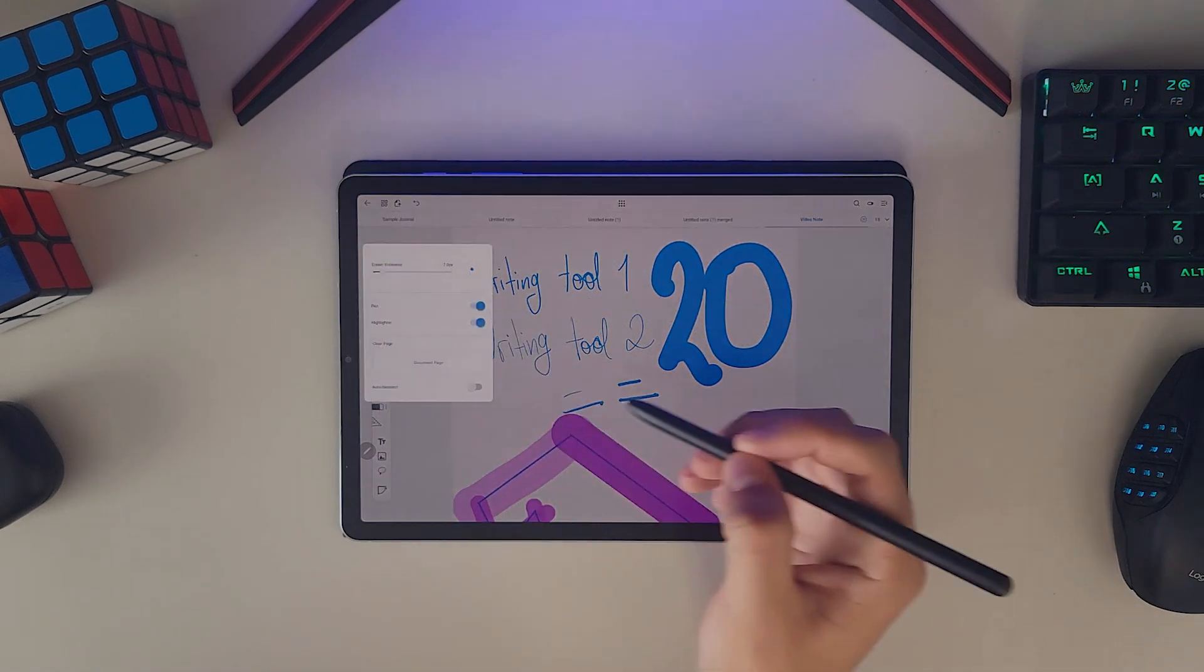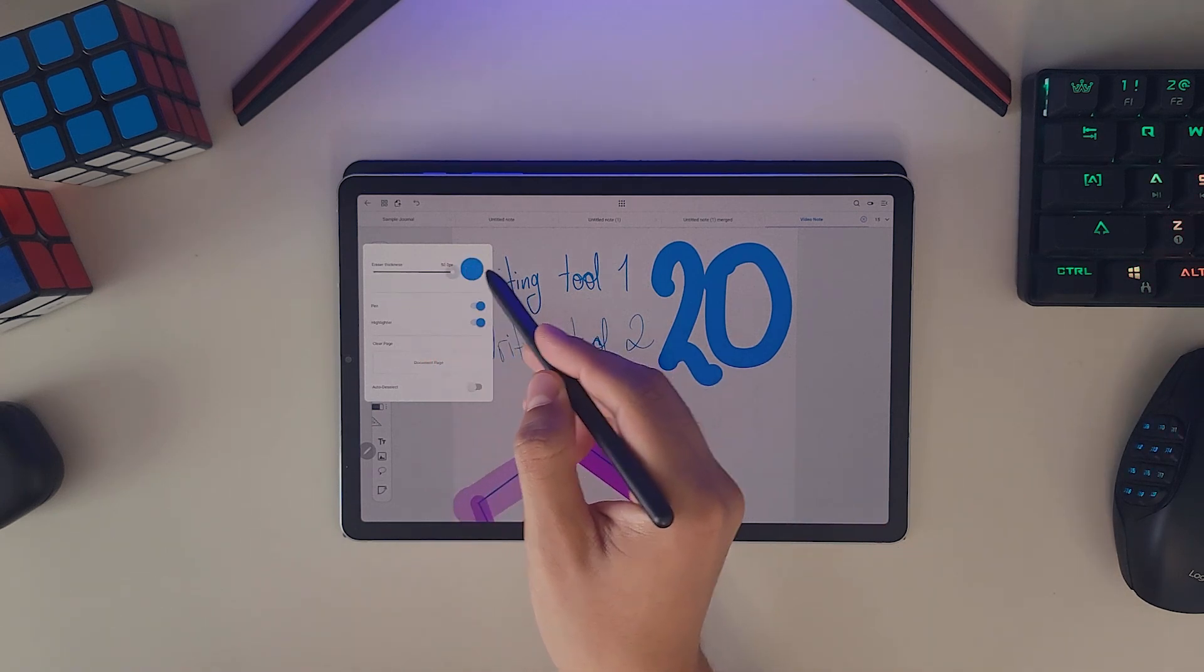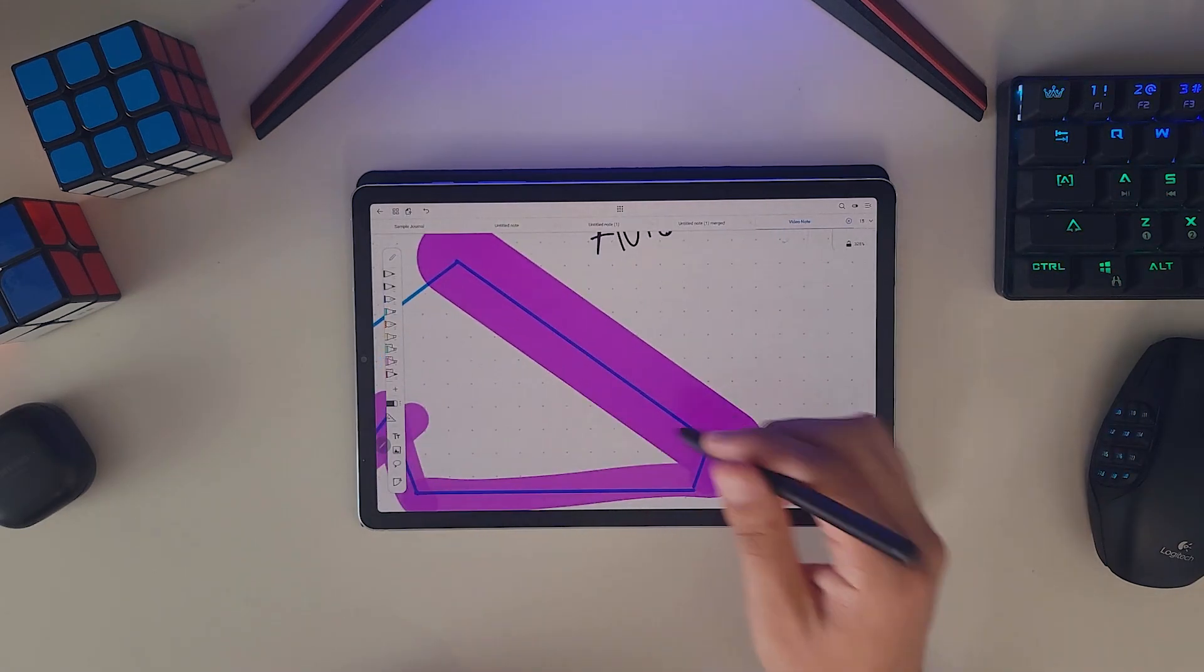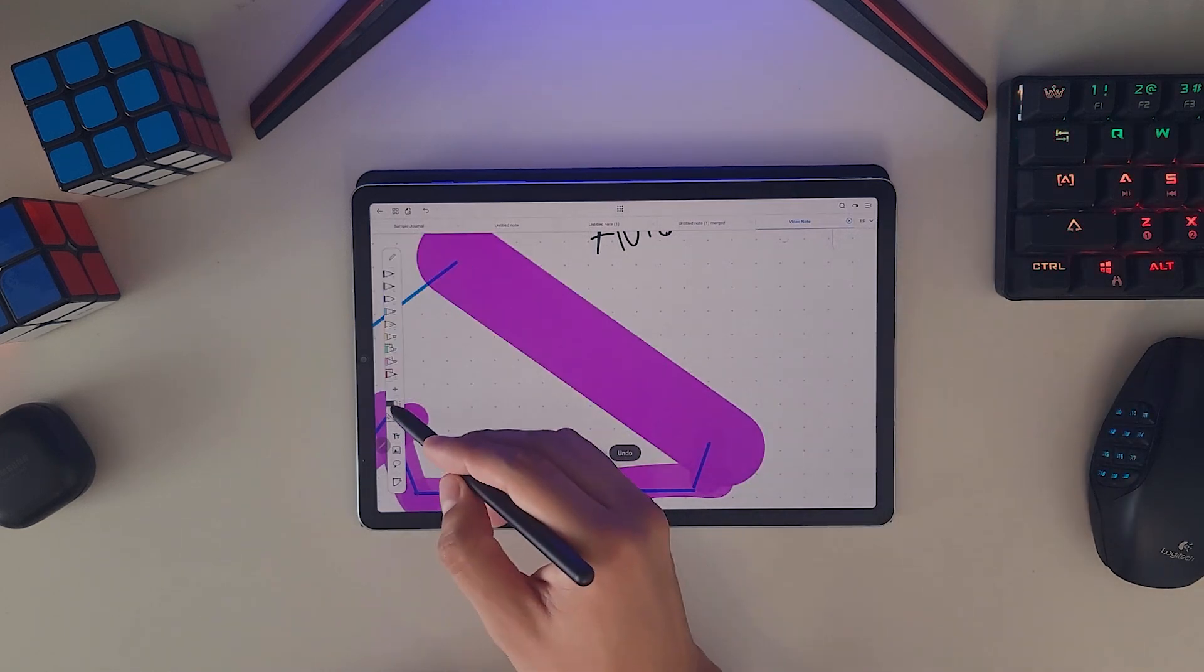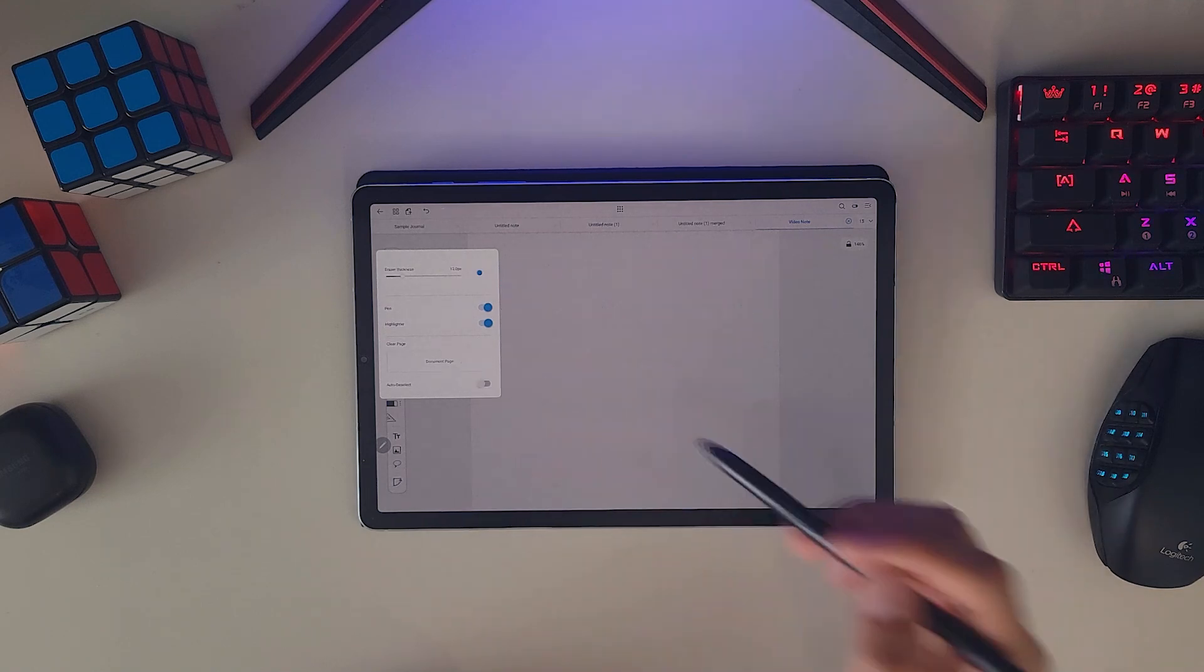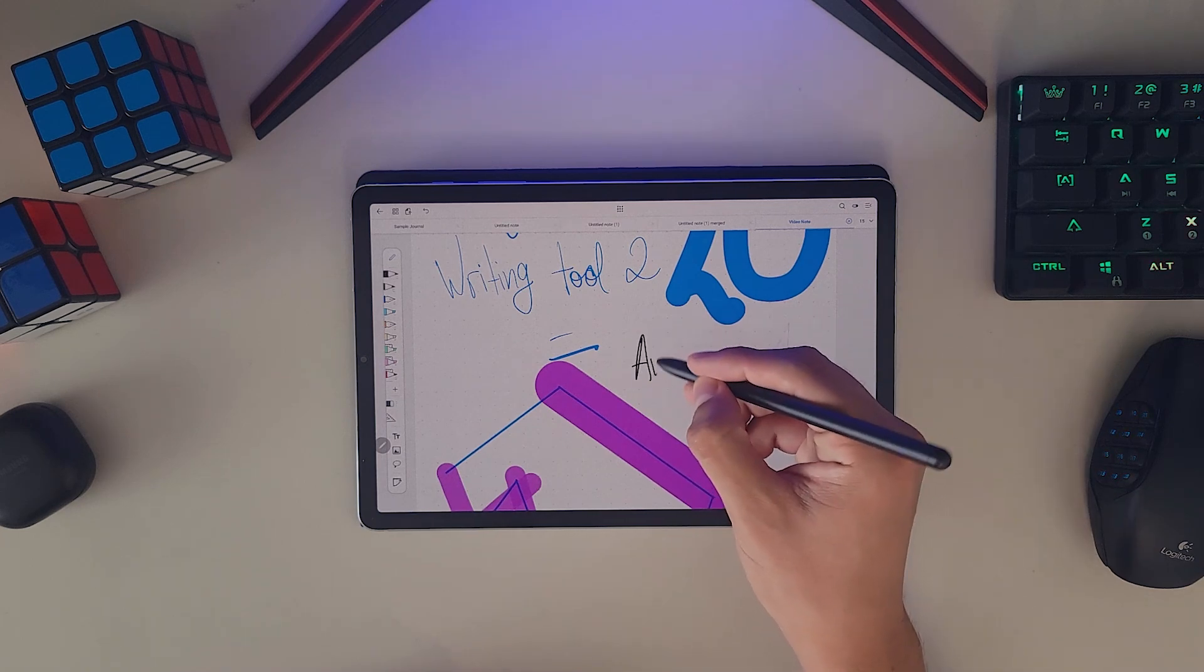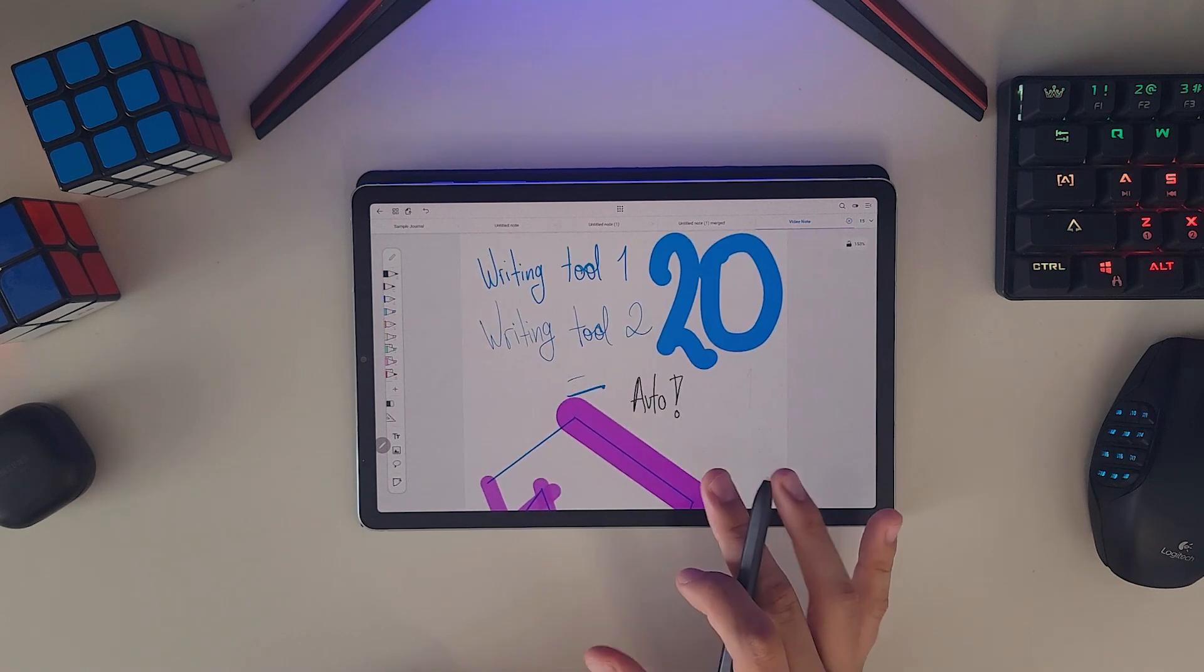Next to this, we have the eraser which has some customization options of its own. You can decide the thickness from an even wider range going from 0.1 to 50 pixels. You can also toggle if you wanted to erase only your pen input, the highlighter or both, as well as being able to clear the entire page you're working on and enable the auto deselect which returns to the previous writing tool you were using after you erase once.